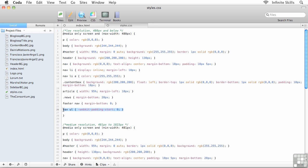So what I could do is I could take this new rule and I could copy it and paste it into my other media queries. That's one option. The problem that I have with that option is now I have three copies of the same rule where one would be just fine.